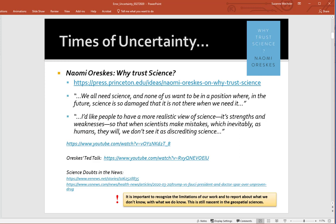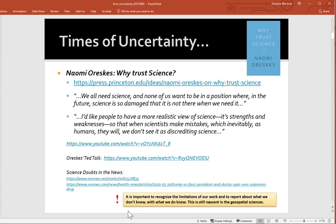I've provided you with some links. Naomi Oreskes is a professor — she used to be at UCSD — and she's written a book called 'Why Trust Science.' It relates to what we're experiencing in society right now, where people don't want to trust science. I encourage you to watch her TED talk. The key tie-in to today's topic is recognizing the limitations of the data we work with and reporting them so we can be responsible geospatial practitioners.